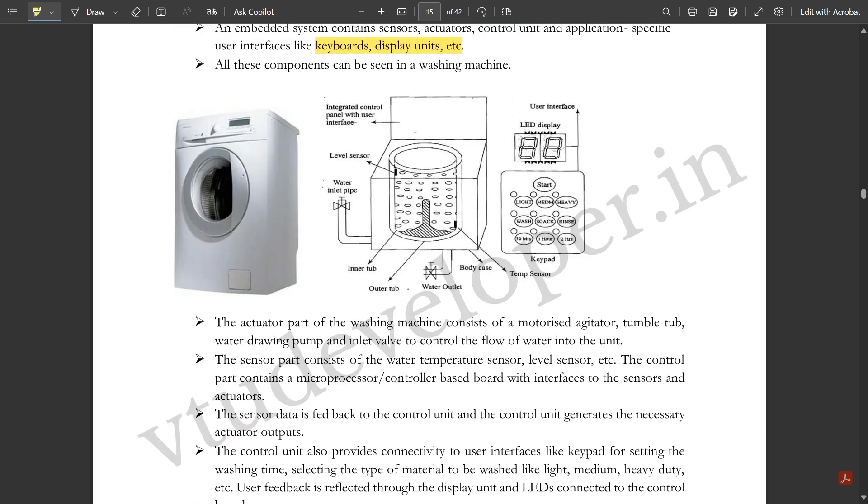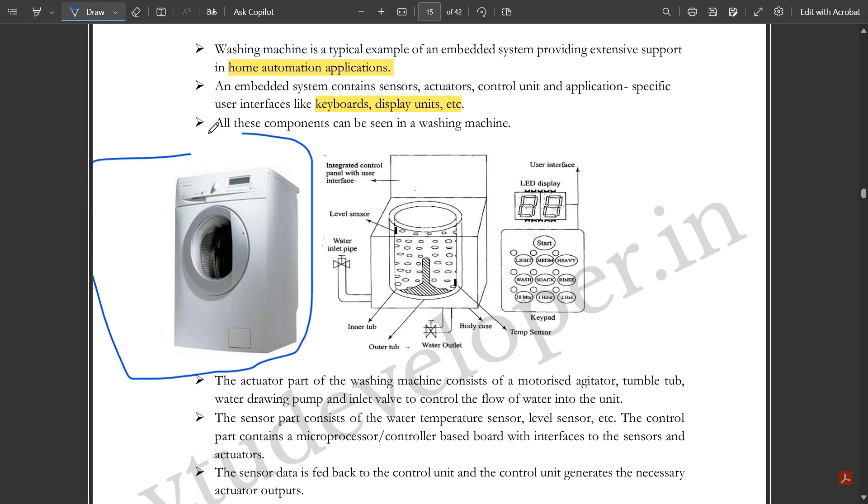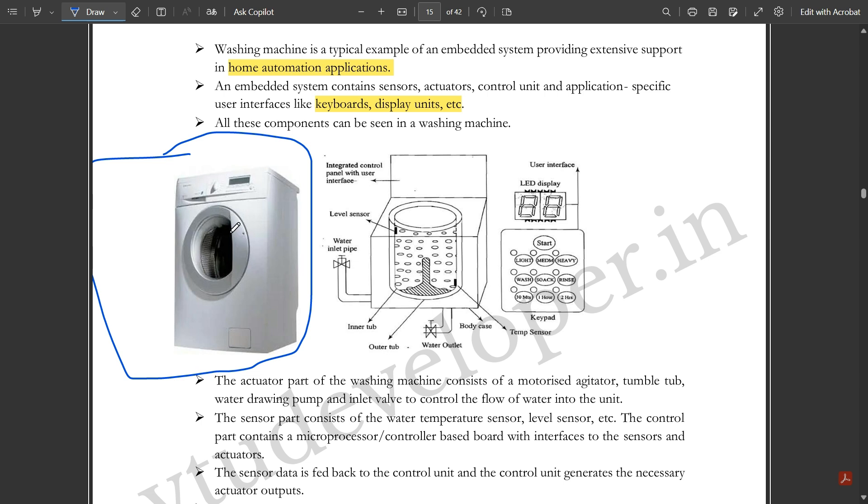This is the complete washing machine diagram showing things present inside. This is one integrated control panel with user interface. This is the level sensor which deals with water level. This is the front model and this is the top model. Washing machines are basically of two types.